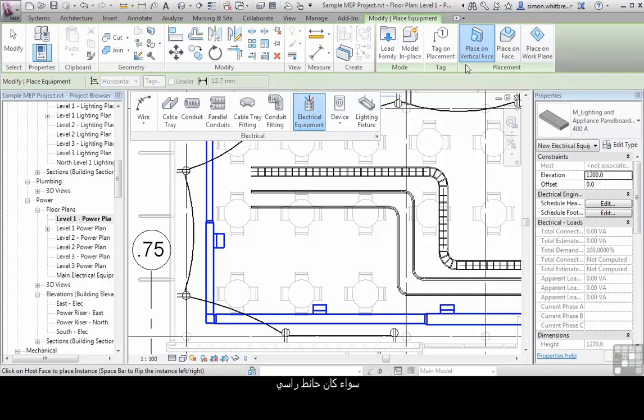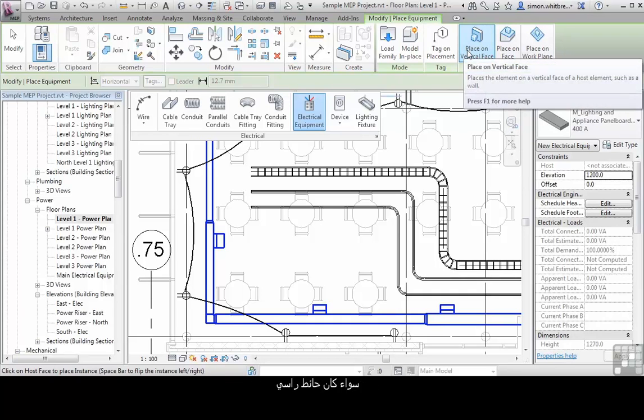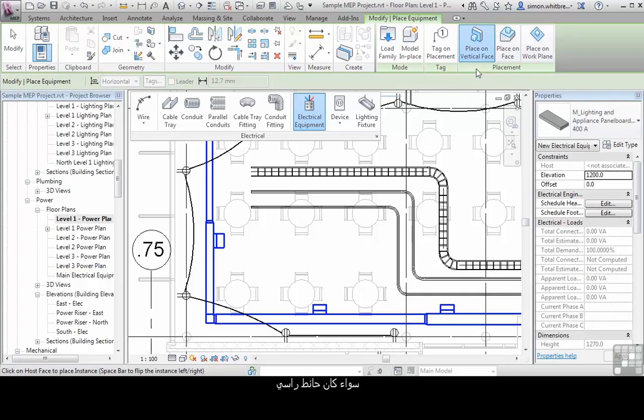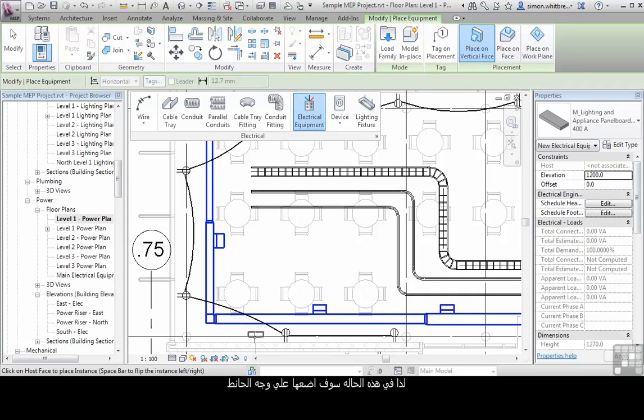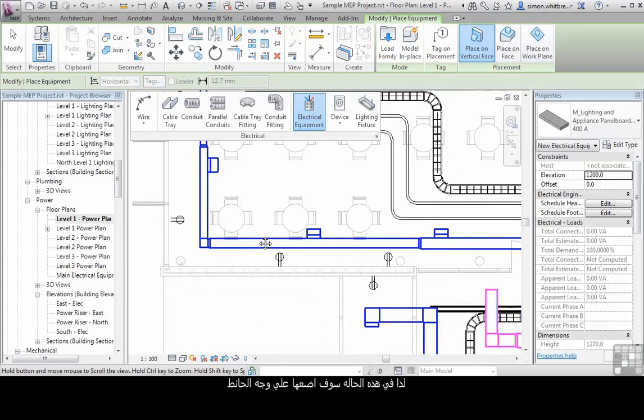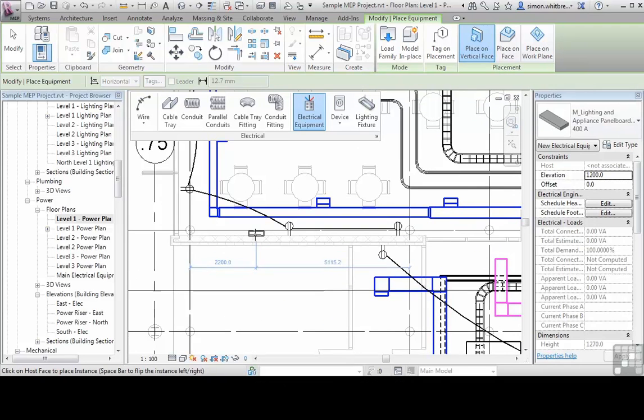Here it's asking me to place on a vertical face, on a face or a work plane. So here I can place this on the face of the wall.